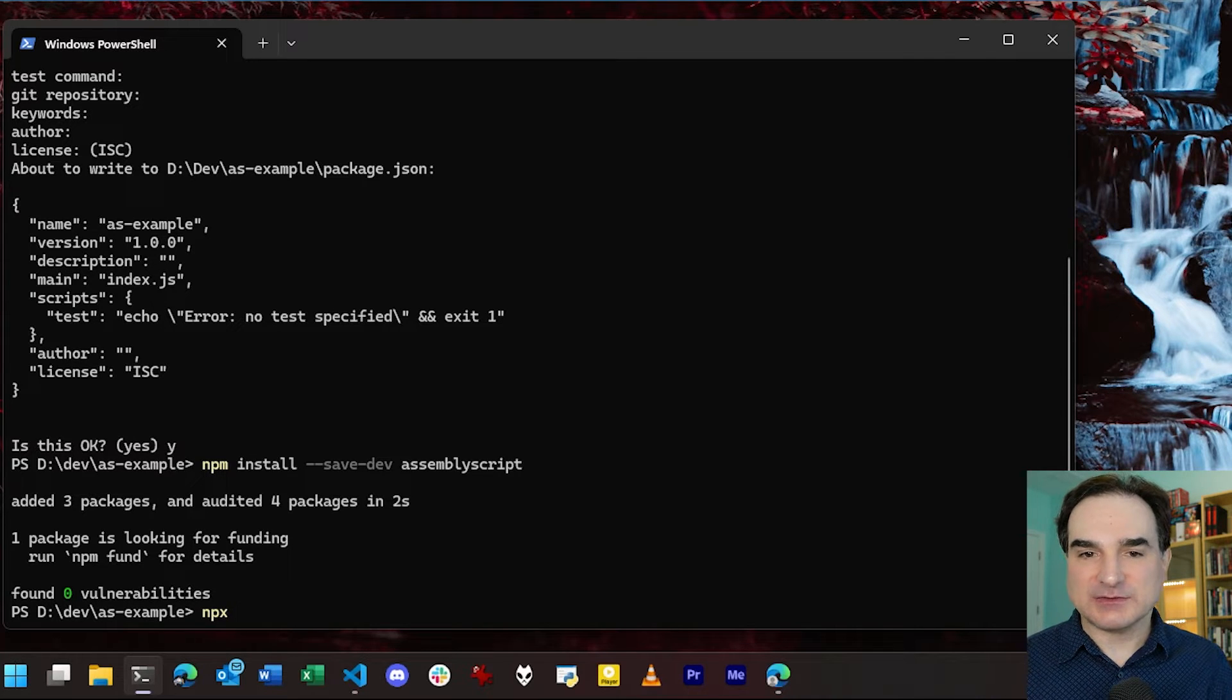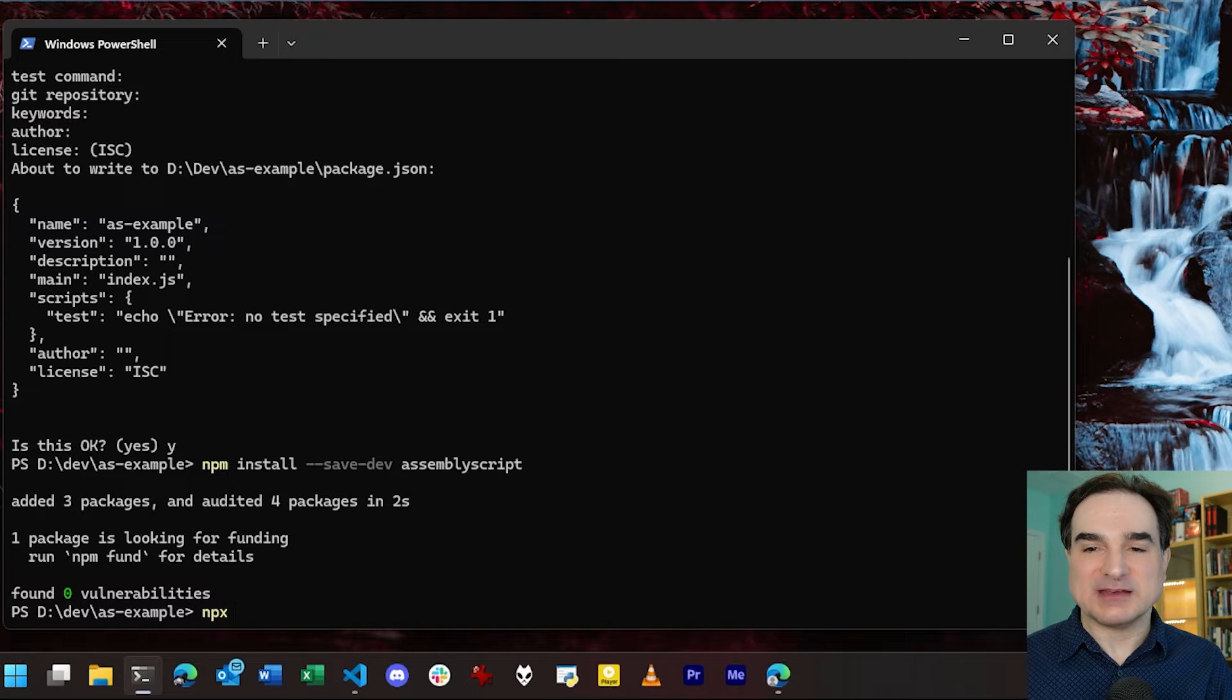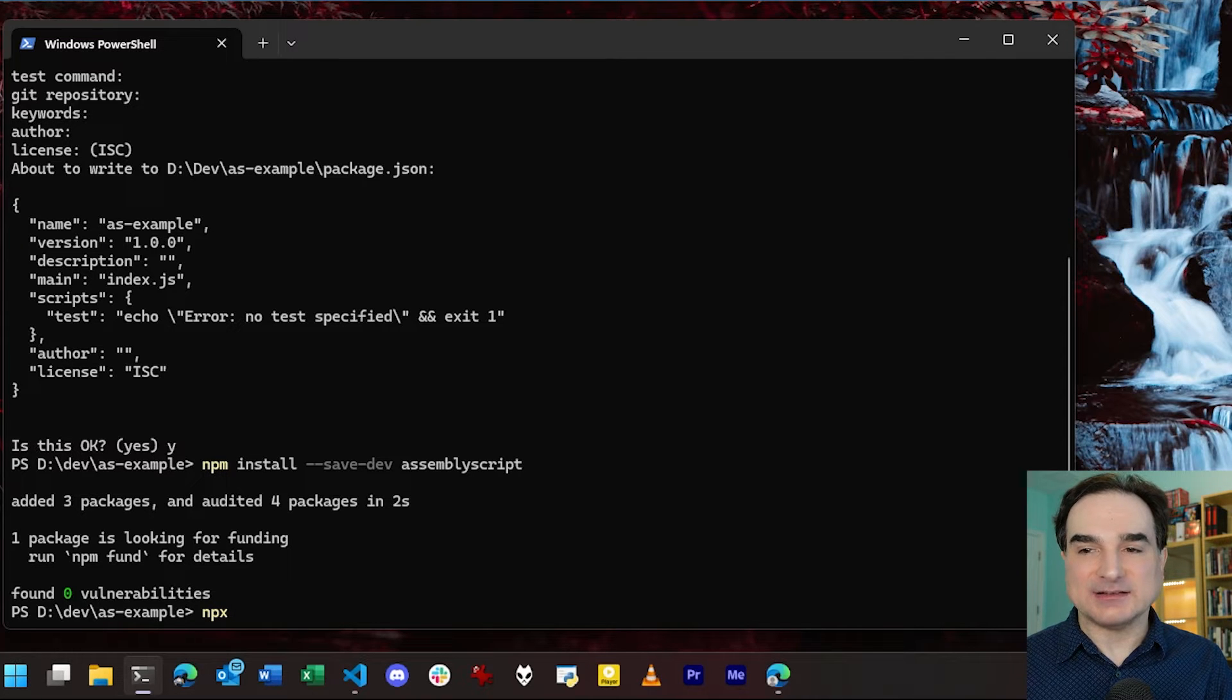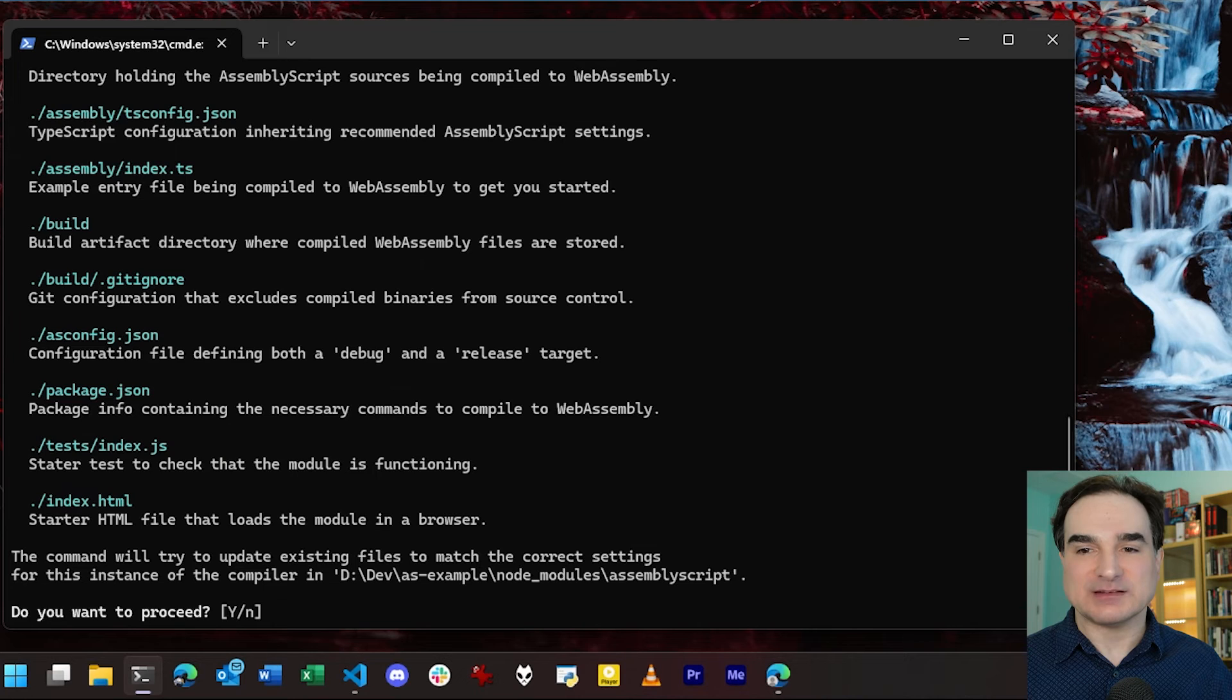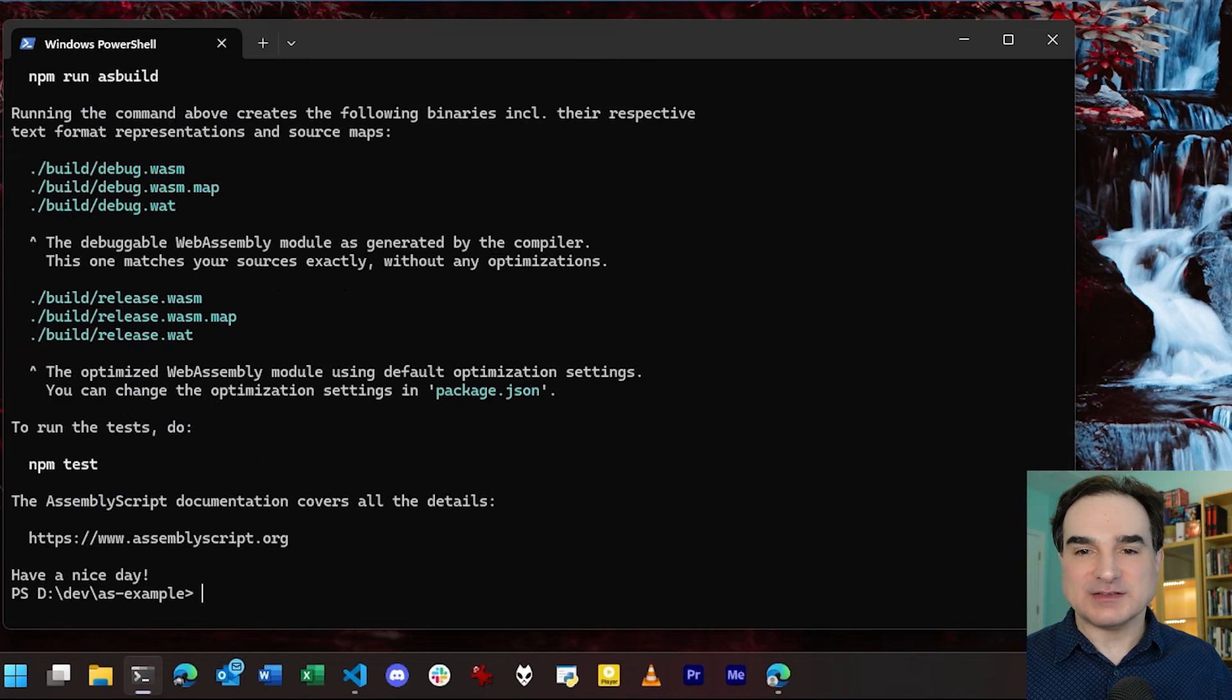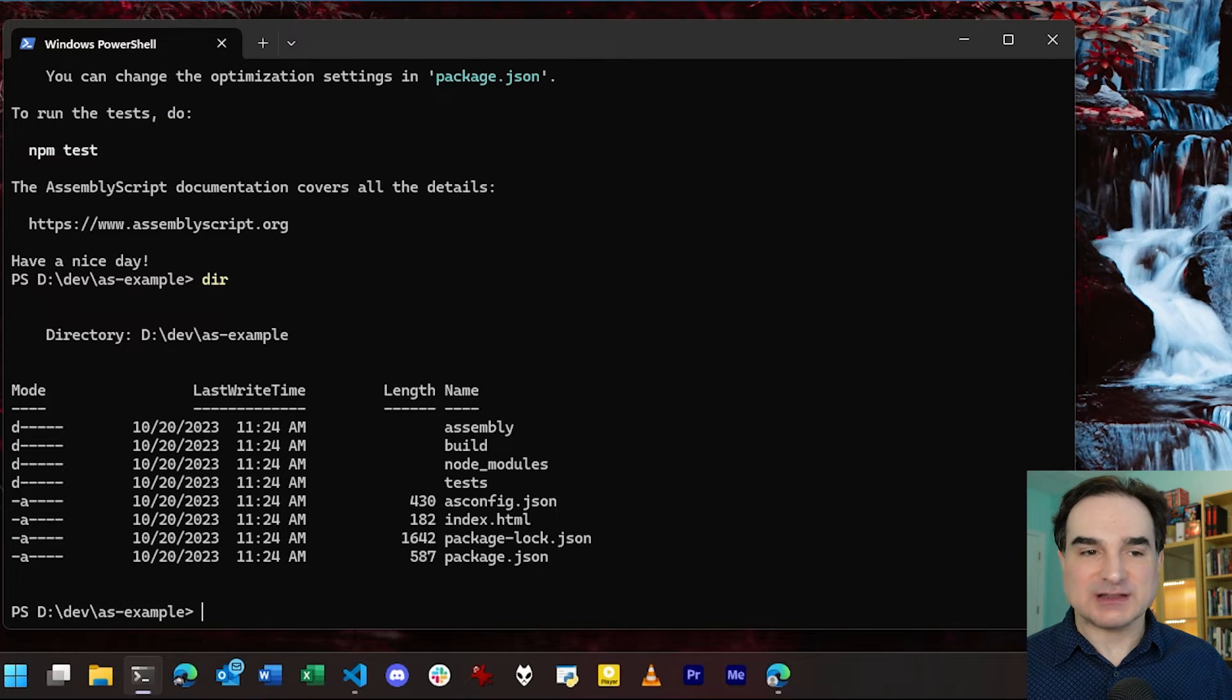So to get AssemblyScript itself started here, we type npx asinit dot, and this will create a quick demonstration project. And this includes all the scaffolding that you need to get started with AssemblyScript.